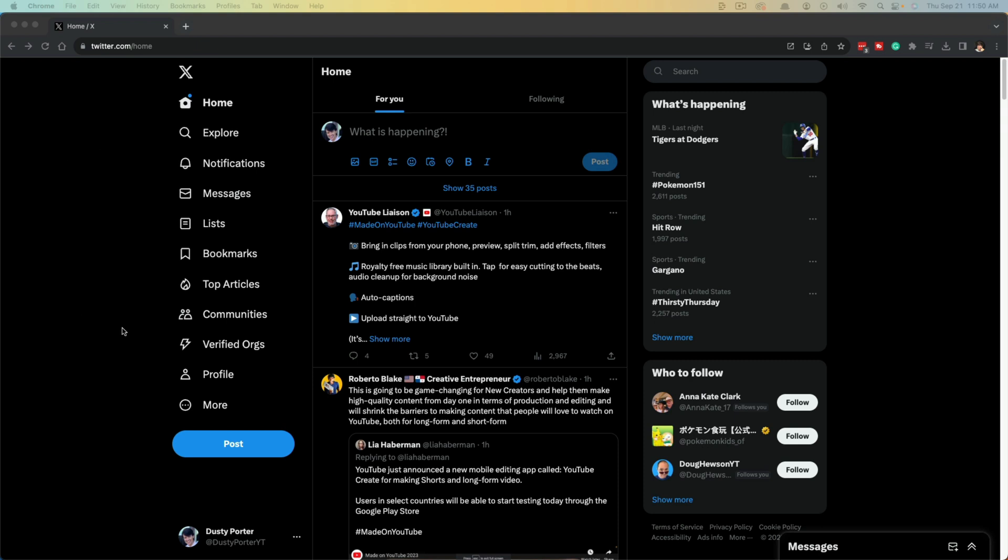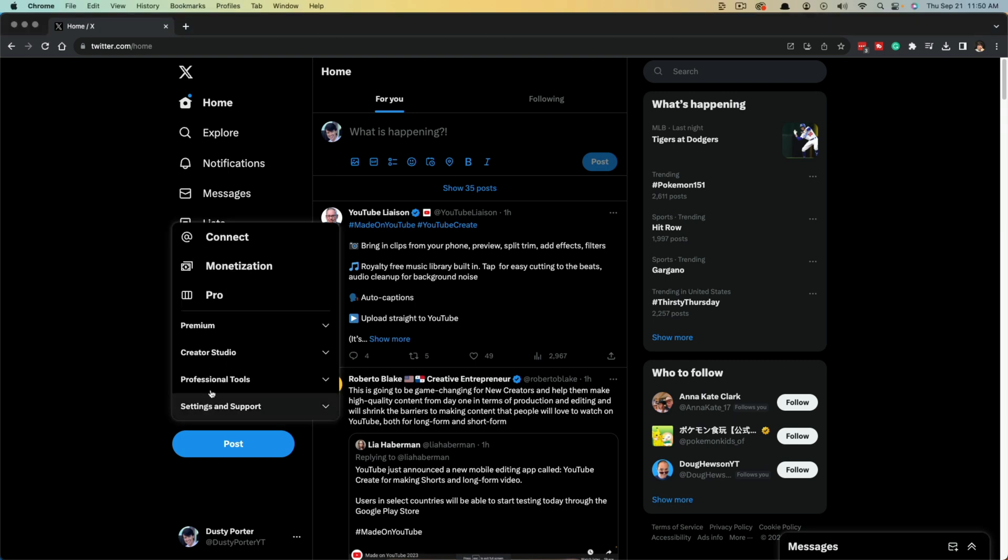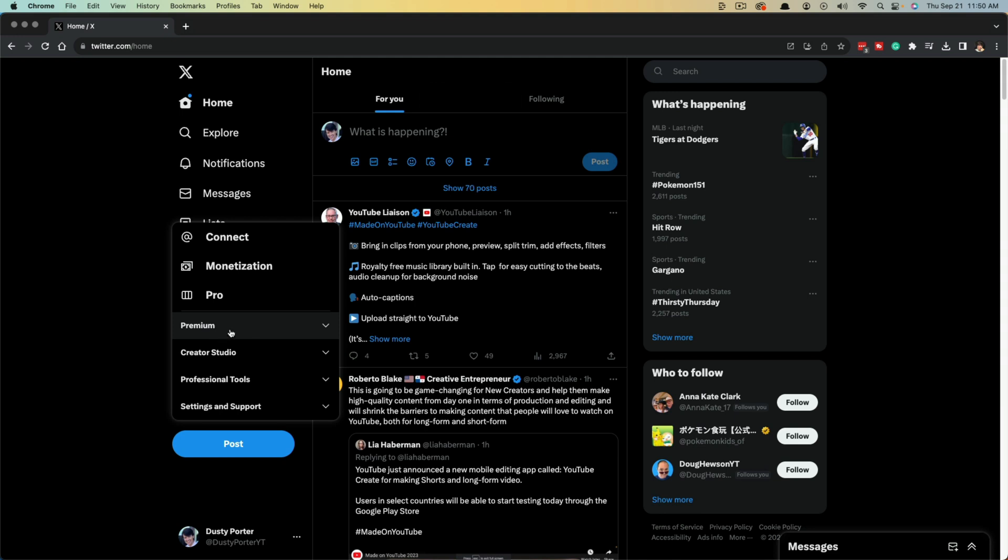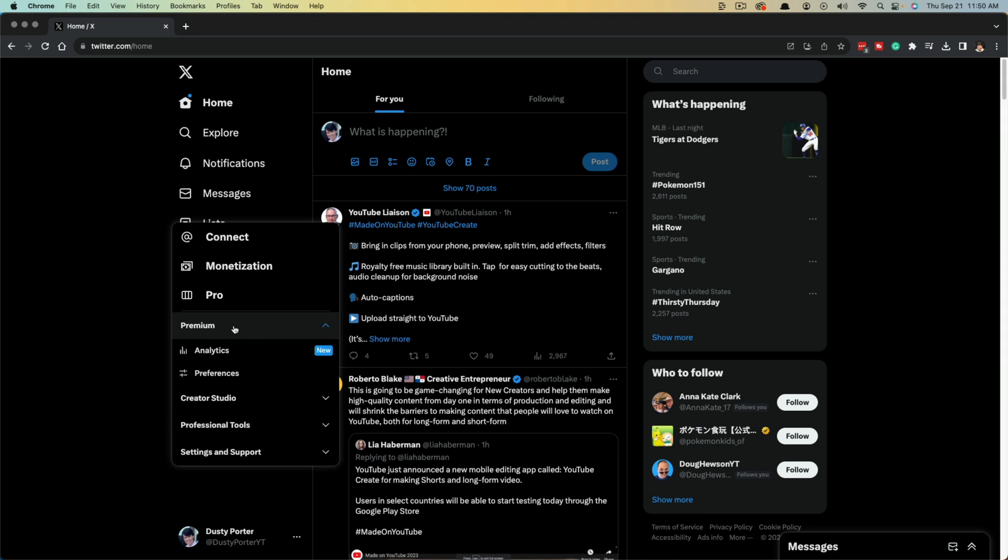Once you've logged in, on the left hand side you'll see something that says More. Click on More and you'll see Premium as one of the options. Go ahead and click on More and you'll see Premium as one of the options here.